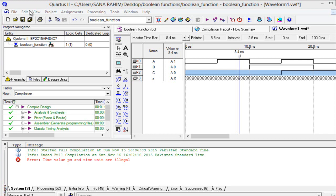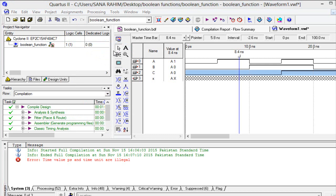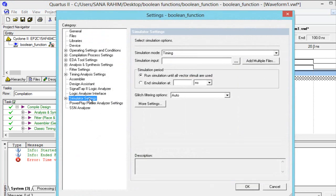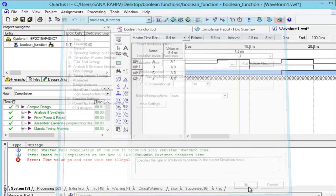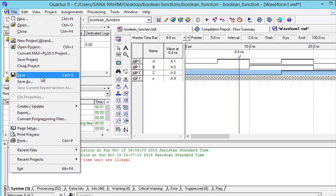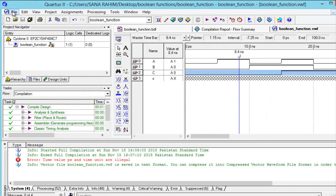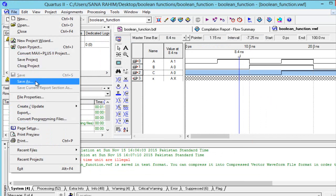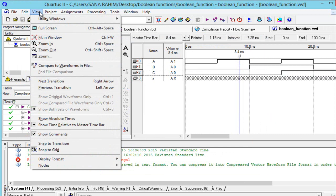Click on Assignments and go to Settings. From Settings change simulation mode from Timing to Functional. Press OK. Now click on the File menu and save. Then go to View and select Fit in Window.